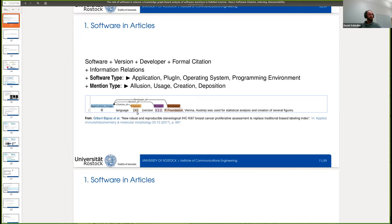We've only recently started working on citations and resolving them and looking at what information is actually provided inside the citations.